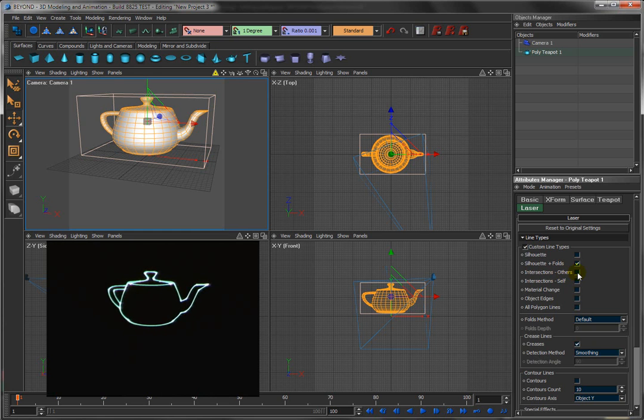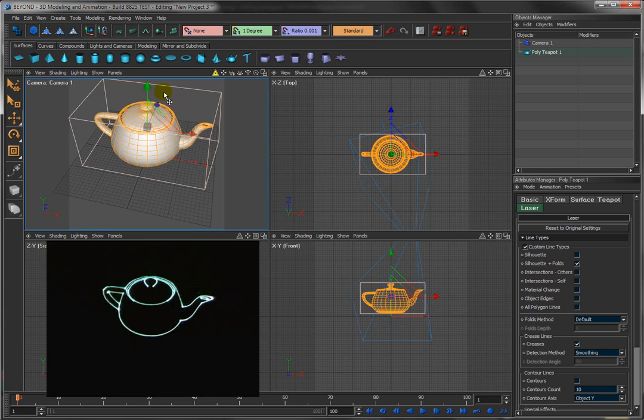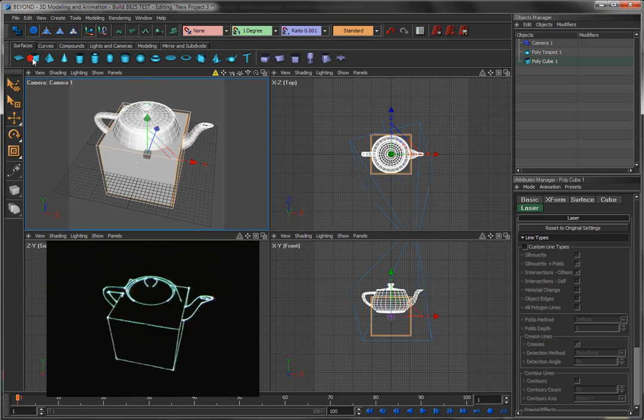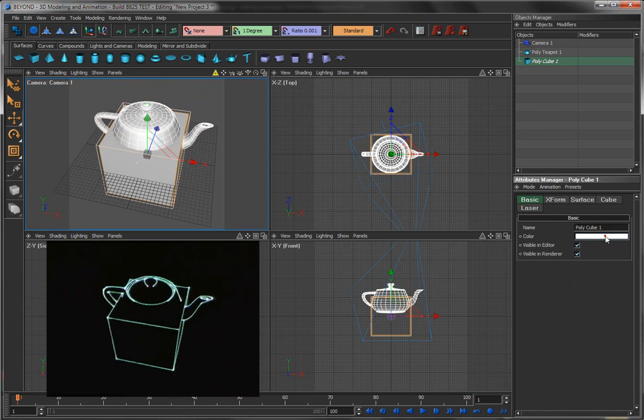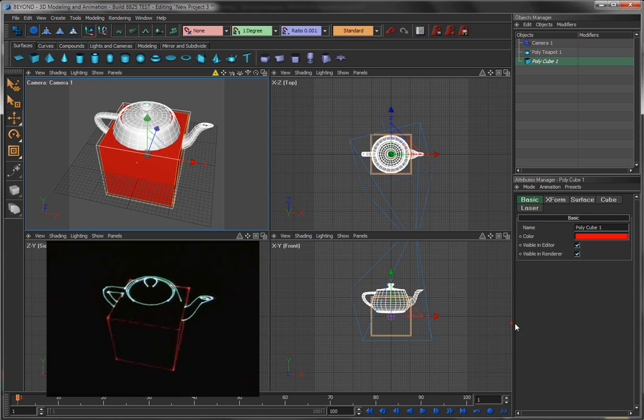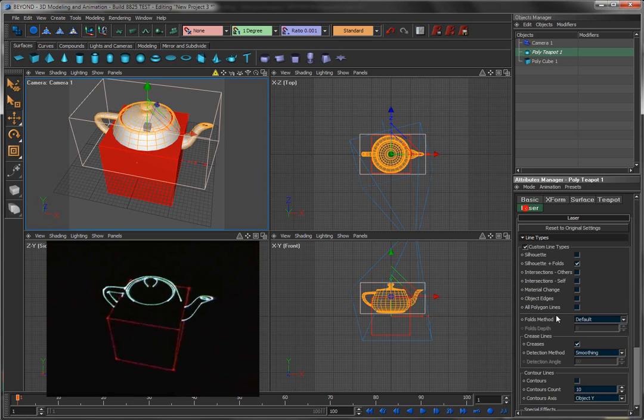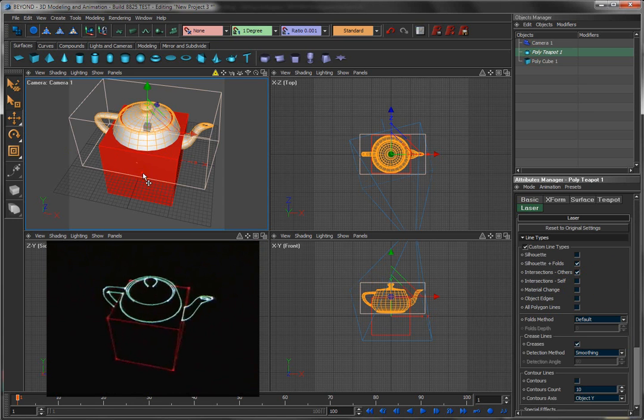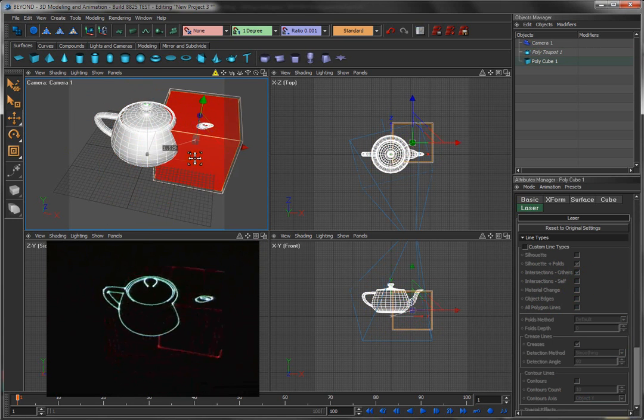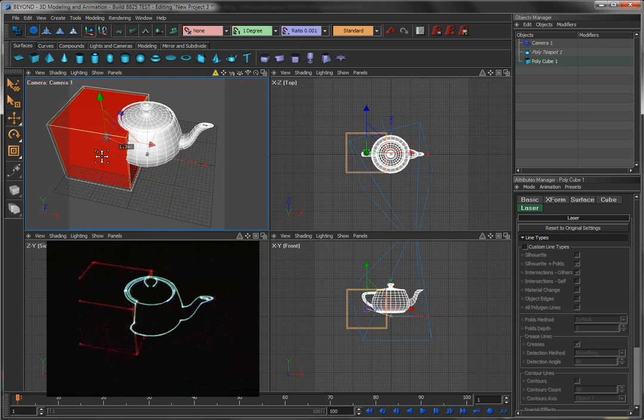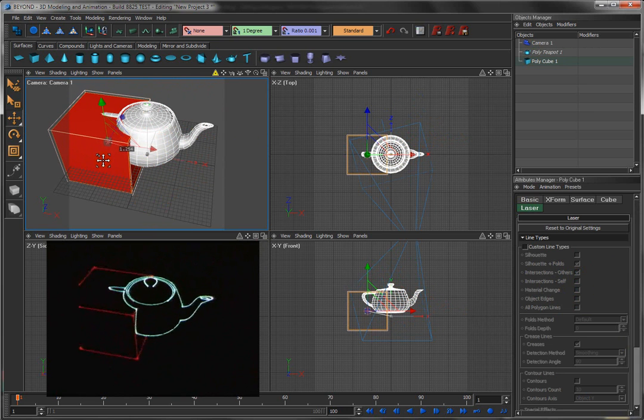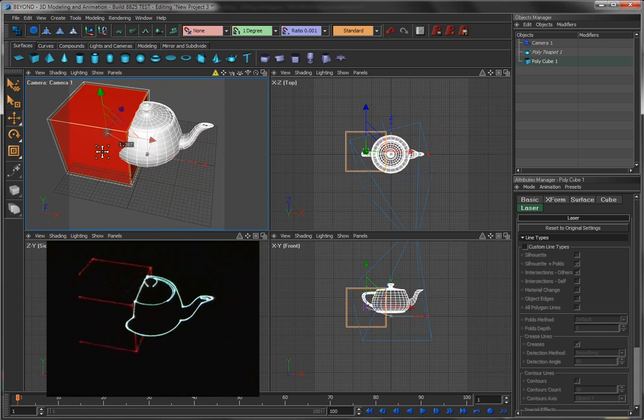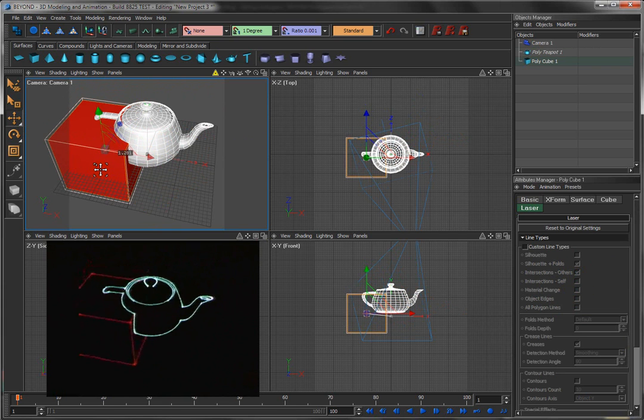Intersections slash others, what that means is, if we put another object into the scene, like this cube here. I'll make the cube red, just so we can see it a little bit easier. If I tell the teapot that I want intersections with others, you'll see the intersection now. As the teapot intersects the cube, you see a line that's created there.